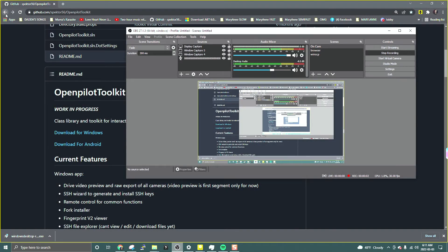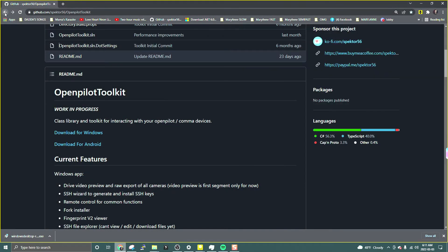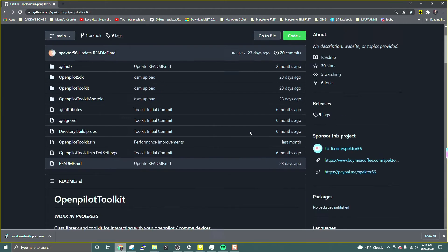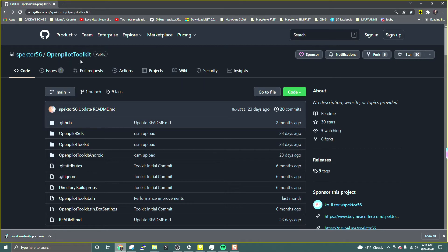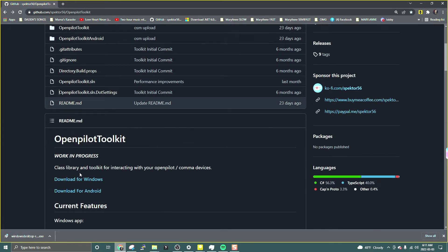Hey, what's up guys, this is Eisenheim. This is a video tutorial on how to download and install Spectre's OpenPilot Toolkit, and how to set up SSH. First off, let's download Spectre for Windows.